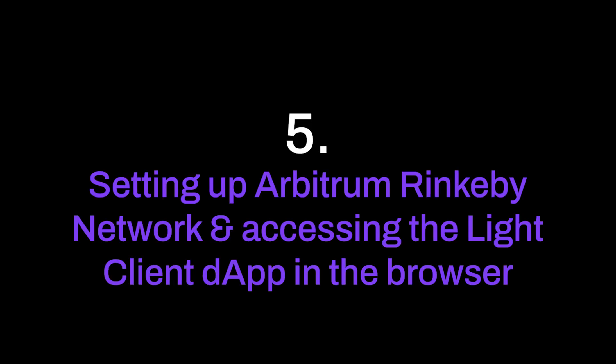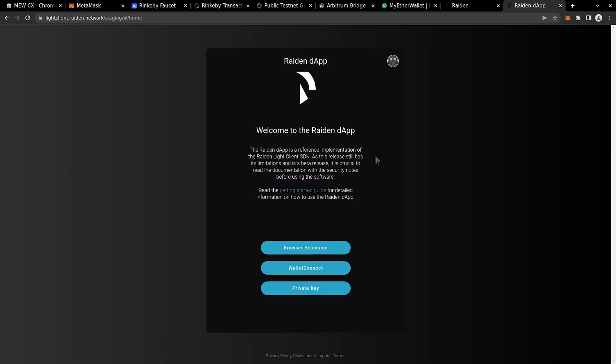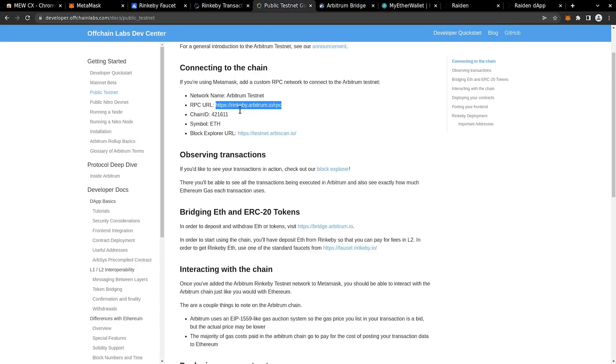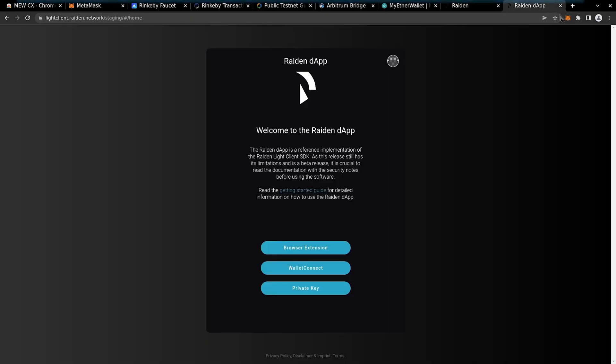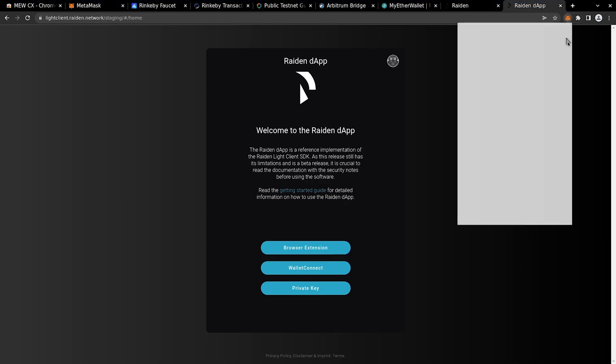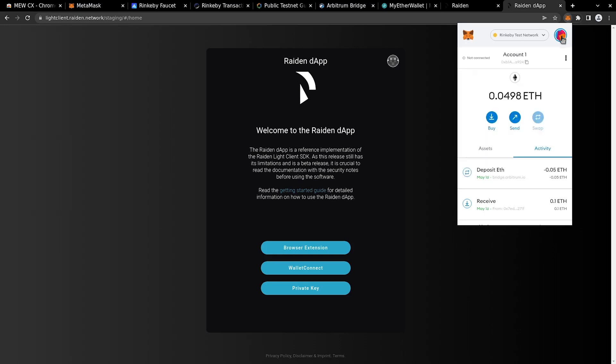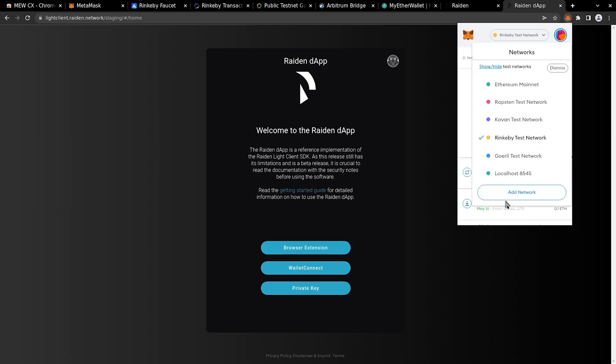Now we can proceed to set up the Lite Client dApp so we can demonstrate transfers between two accounts. This tutorial showcases CLI plus web UI acting as the first wallet and the dApp as the second one. Let's add endpoint RPC Arbitrum to your MetaMask networks. Go back to DevCenter in the browser and copy the RPC URL. Open MetaMask, click on the list of networks, and add a new network.